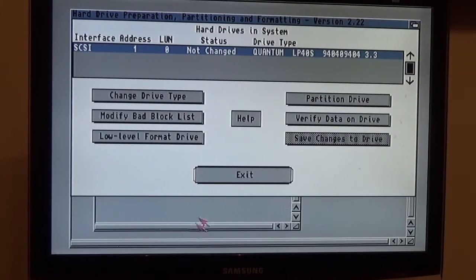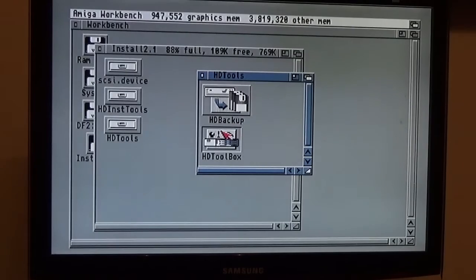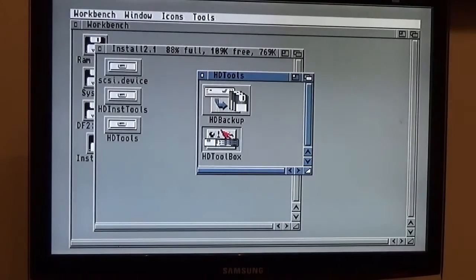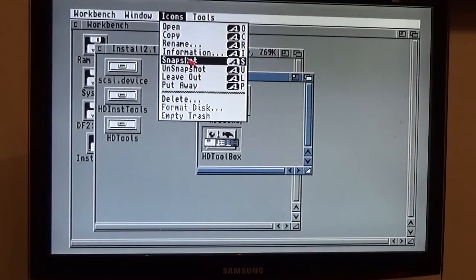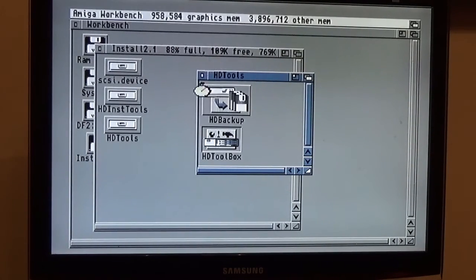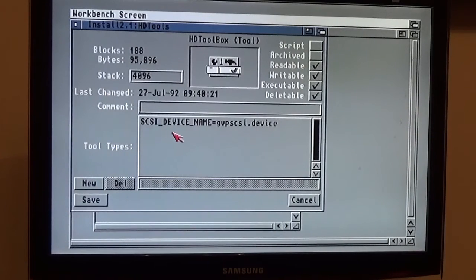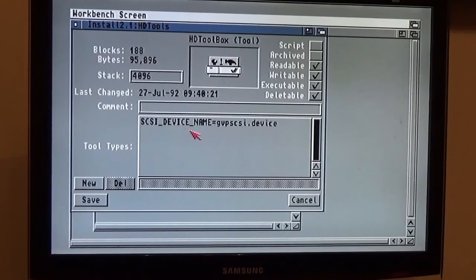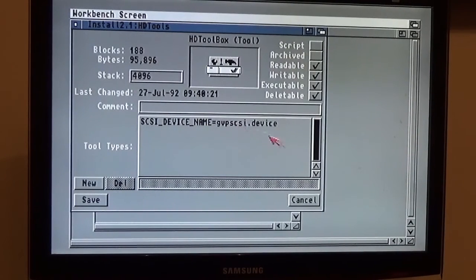The reason for this is quite simply, SCSI_DEVICE_NAME equals GVPSCSI.device. And what that will do is it will load the SCSI driver from the card, from the ROM, before it searches for whatever hard drive is connected.